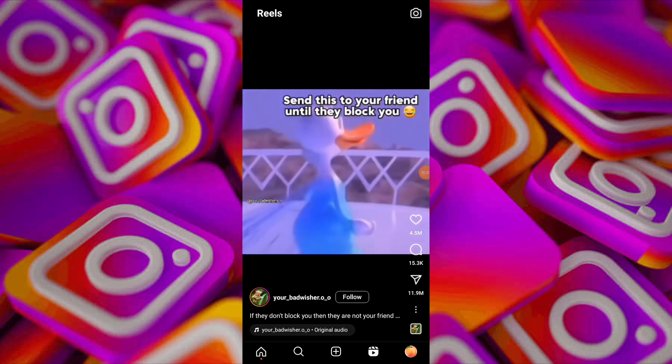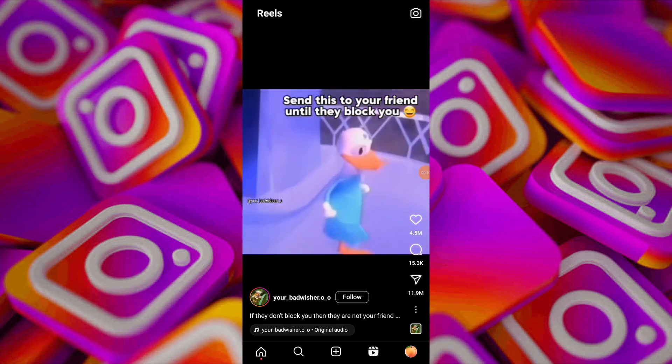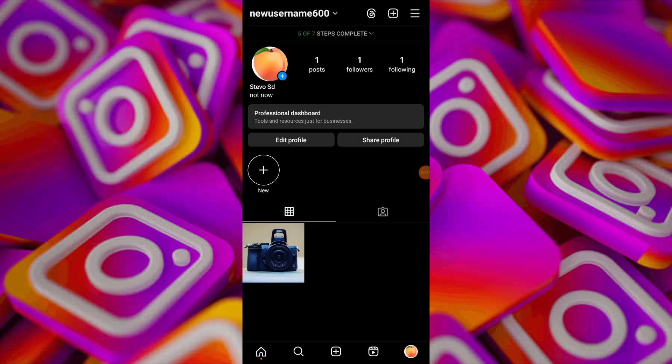If swiping doesn't work, or if it's been a while since you watched a reel, you can try this second method.